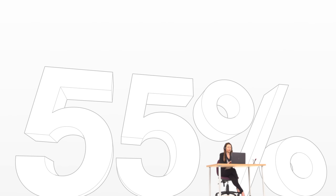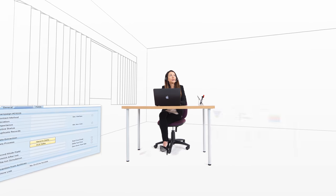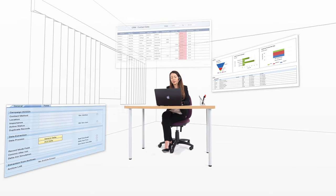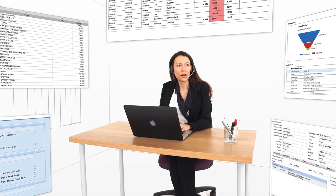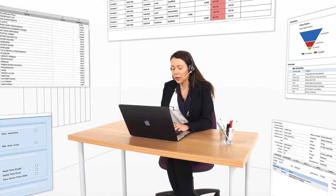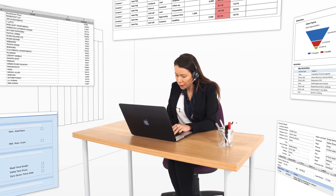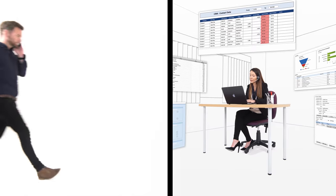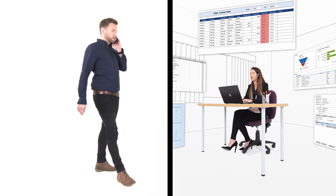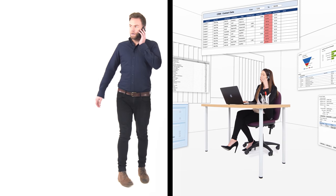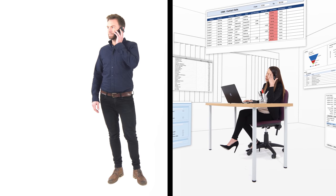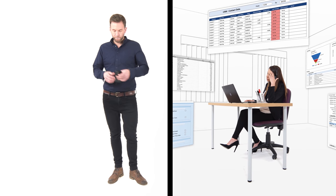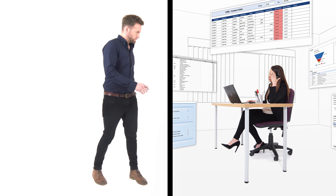55% of agents use more than five different applications to serve each customer, and 40% of an agent's time is spent extracting information whilst on the phone to that customer. Rather than resolving their issue, it can be exasperating for your agents and frustrating for your customers.